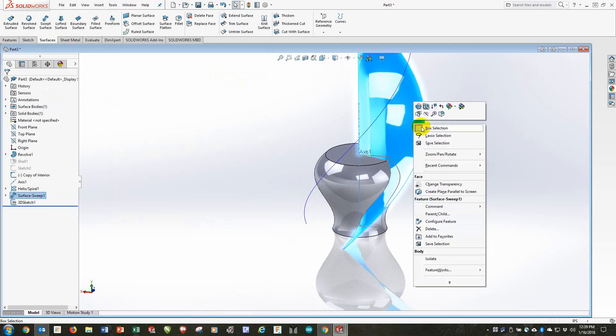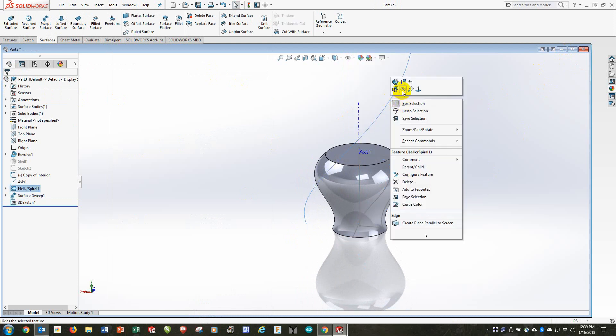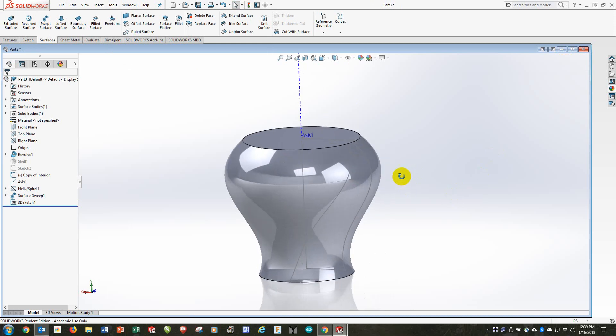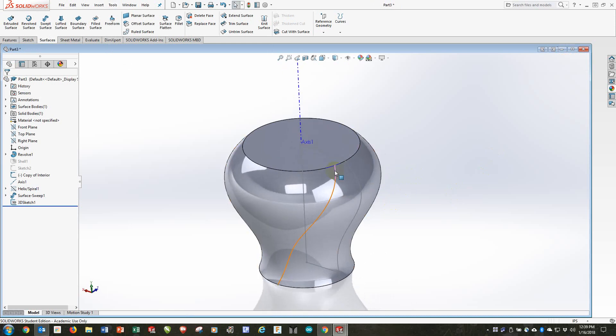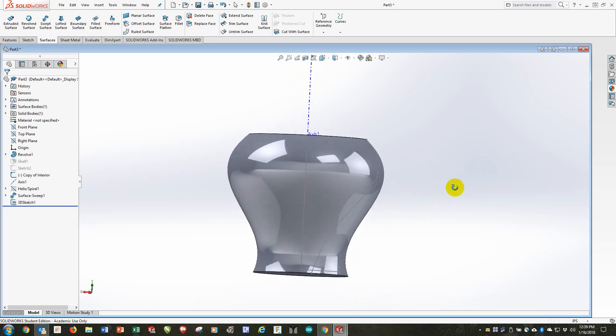I don't need to look at this anymore. I'm going to hide it. And I'll hide the helix as well. OK. So now I've got this lovely shape here that follows along the outside of the vase.